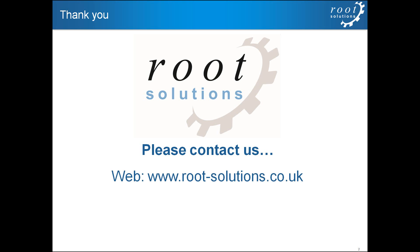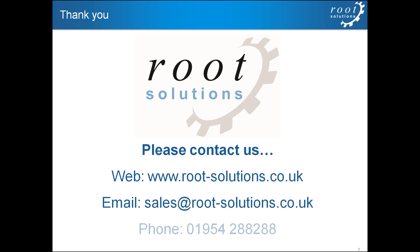That concludes our short presentation. If you need more information on Creo Simulate or any other PTC package, please contact us at Root Solutions using any of the details shown on screen. Thank you very much for watching.